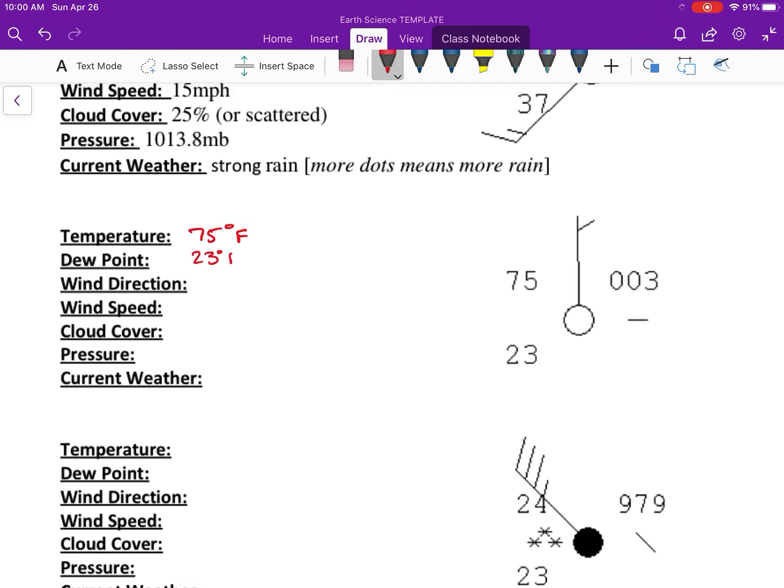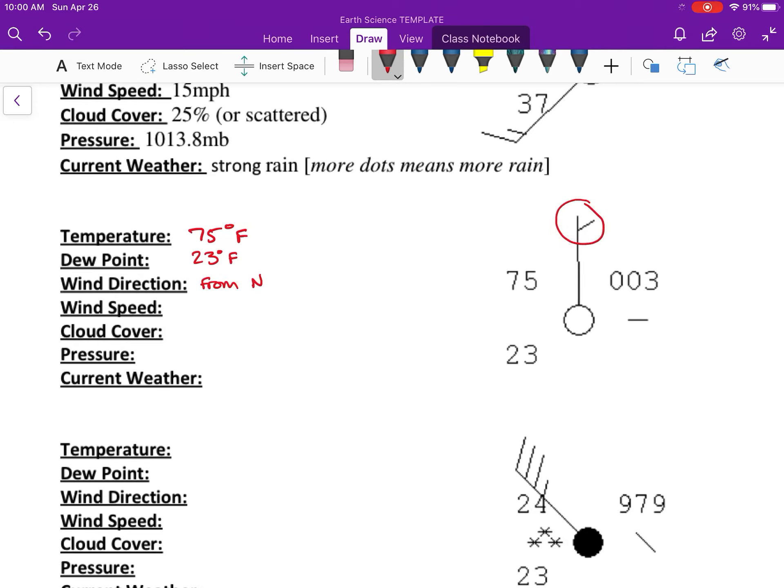Wind direction is going up to the north, so remember that flagpole always says where it's coming from. So wind direction is from the north. Wind speed -